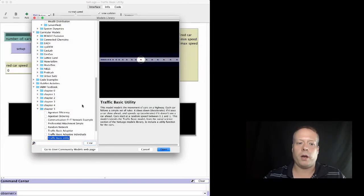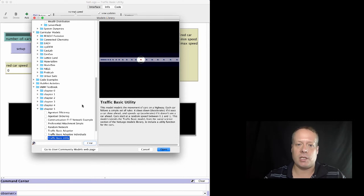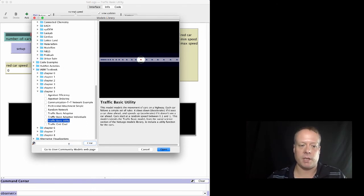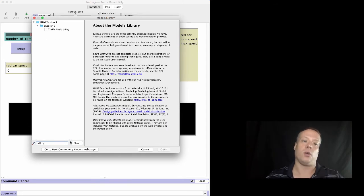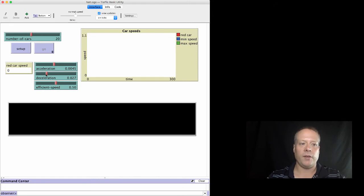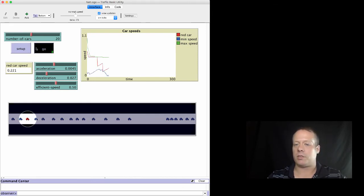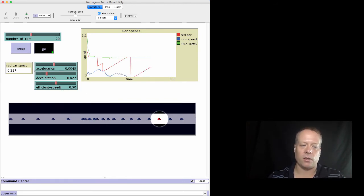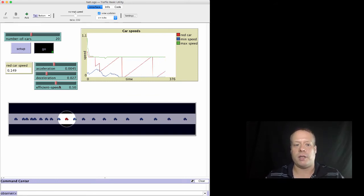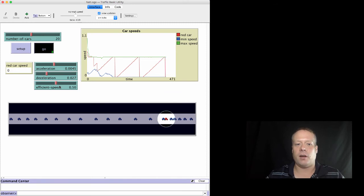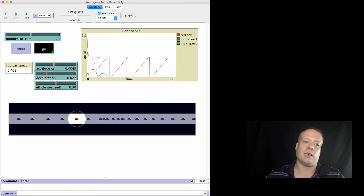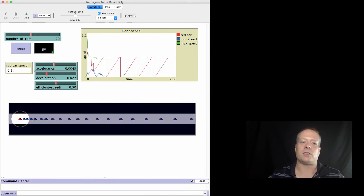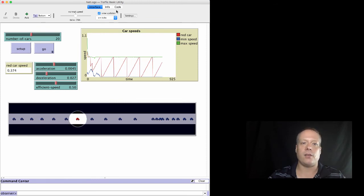Here we are about to look at the traffic-basic-utility model, which allows us to have the agents now use a utility function to make a decision. There is a traffic-basic-utility model under Chapter 5 in the IABM textbook. Here we have the model. It looks very similar to the traffic-basic model, except for the fact there's now this new slider called efficient speed. Efficient speed is supposed to be this hypothetical notion that someone went out ahead of time and figured out that if a car was moving at this speed, it would maximize its fuel efficiency, get the best miles per gallon.